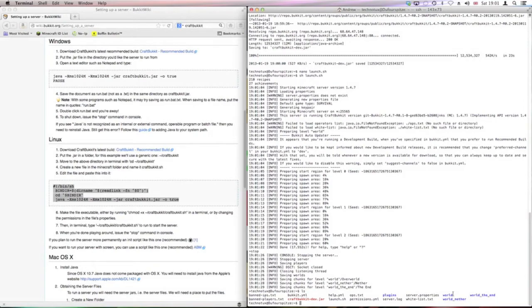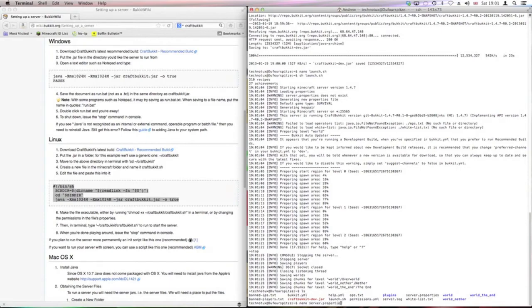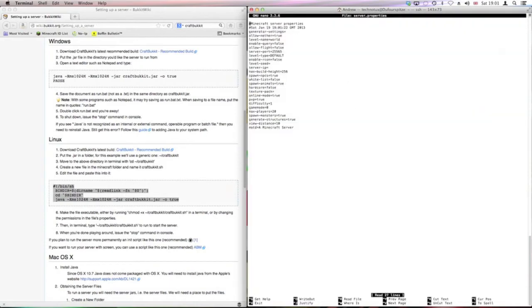Run ls, which lists all the stuff. You can see we've got the world saves here, and more importantly, the plugins. First let's look through the server.properties.